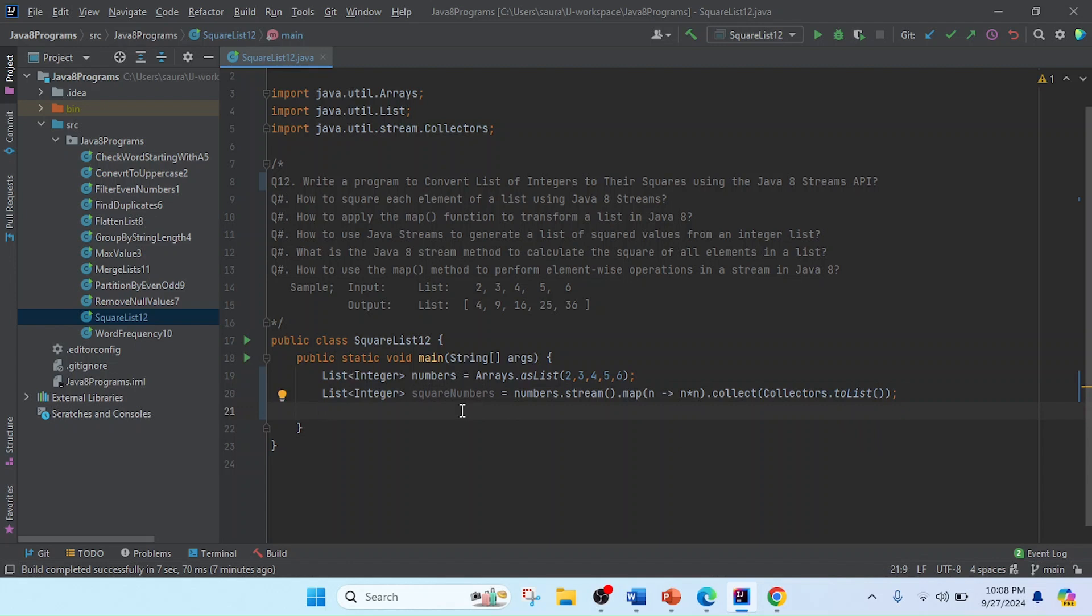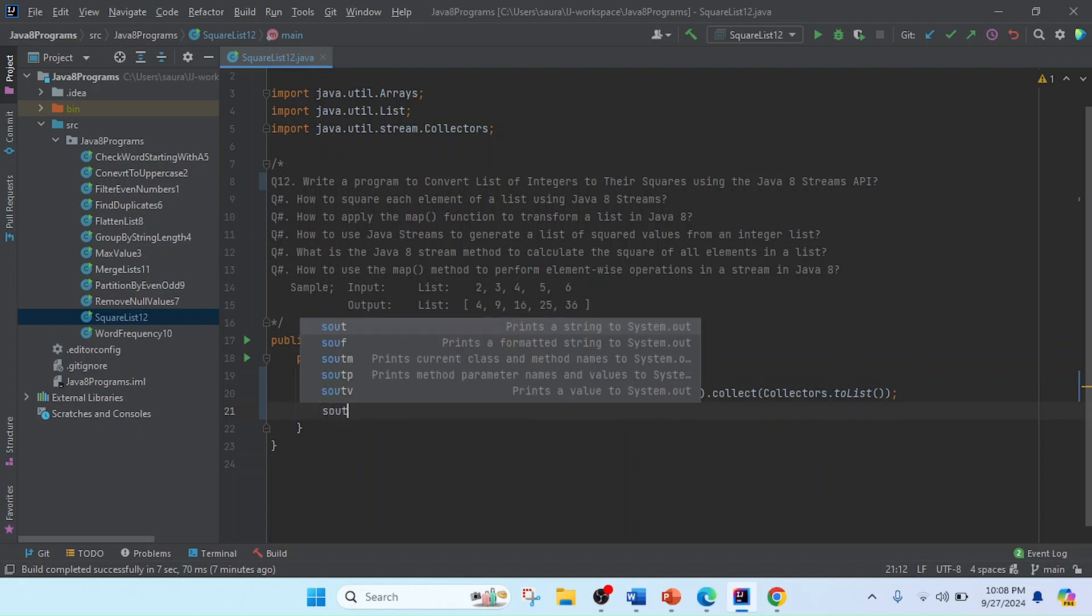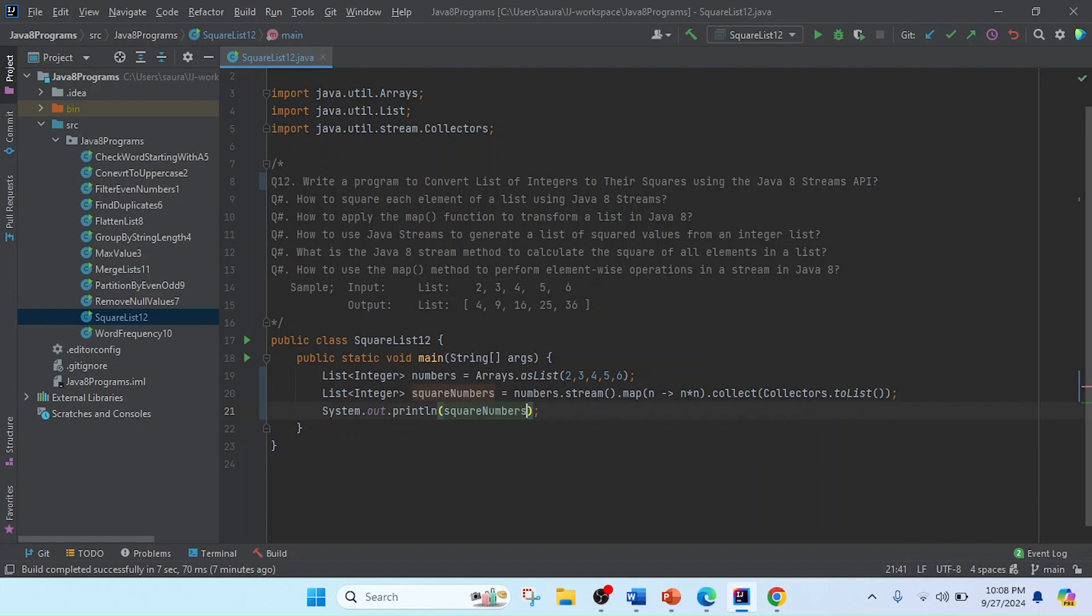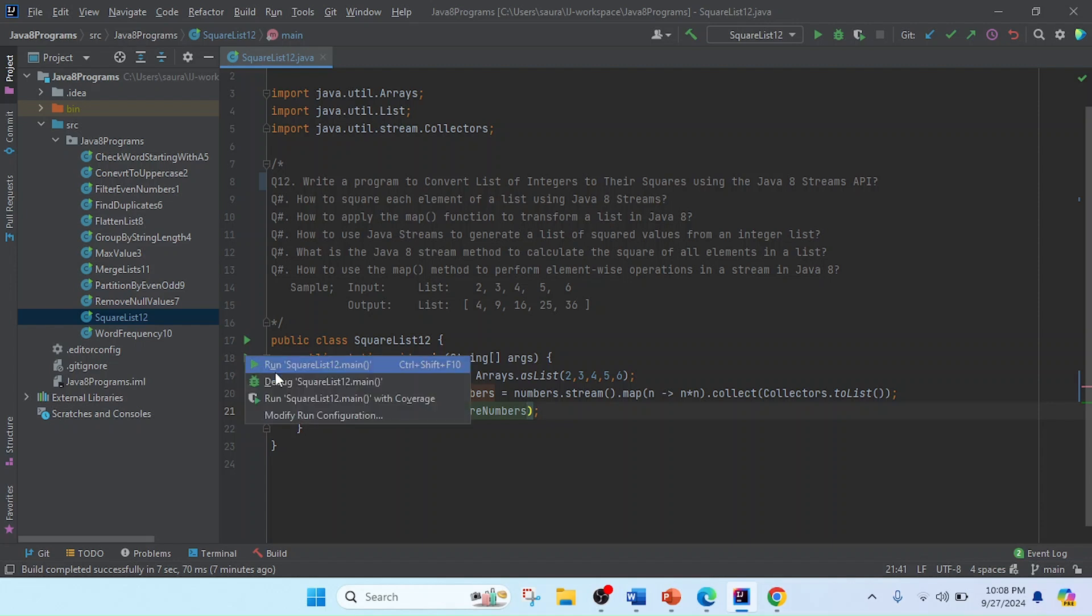And now I'm going to print the result using System.out.println. I'll pass the variable or reference name here, and then I'm going to run this program.